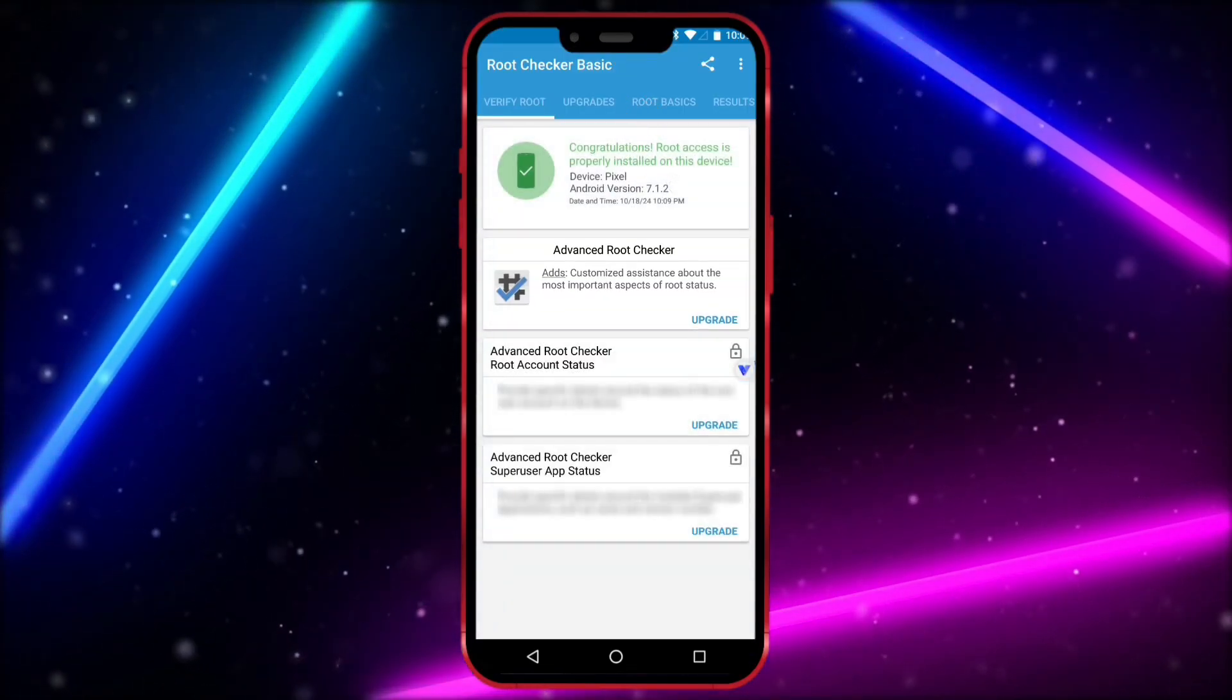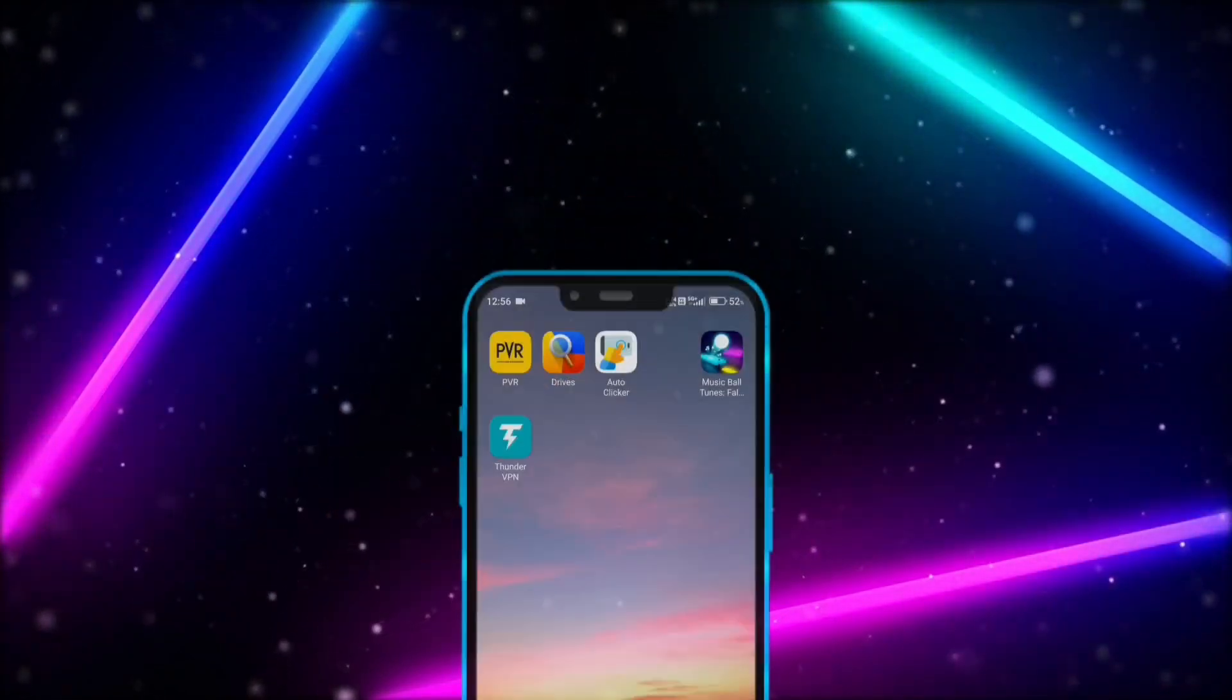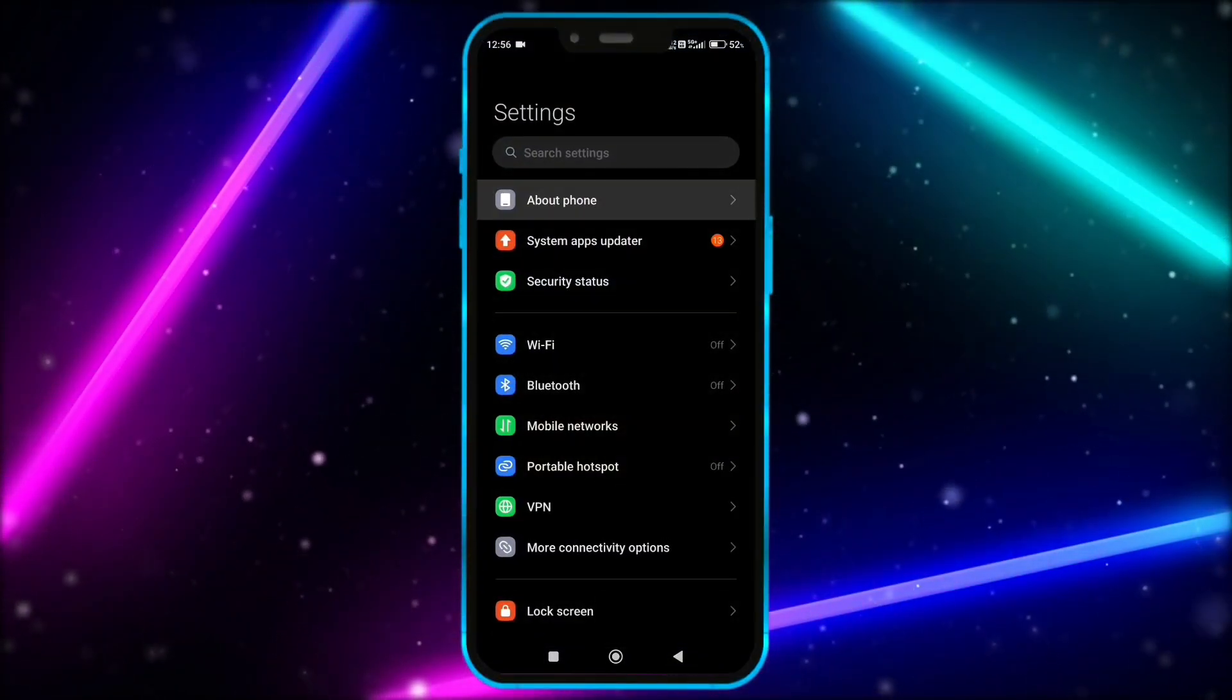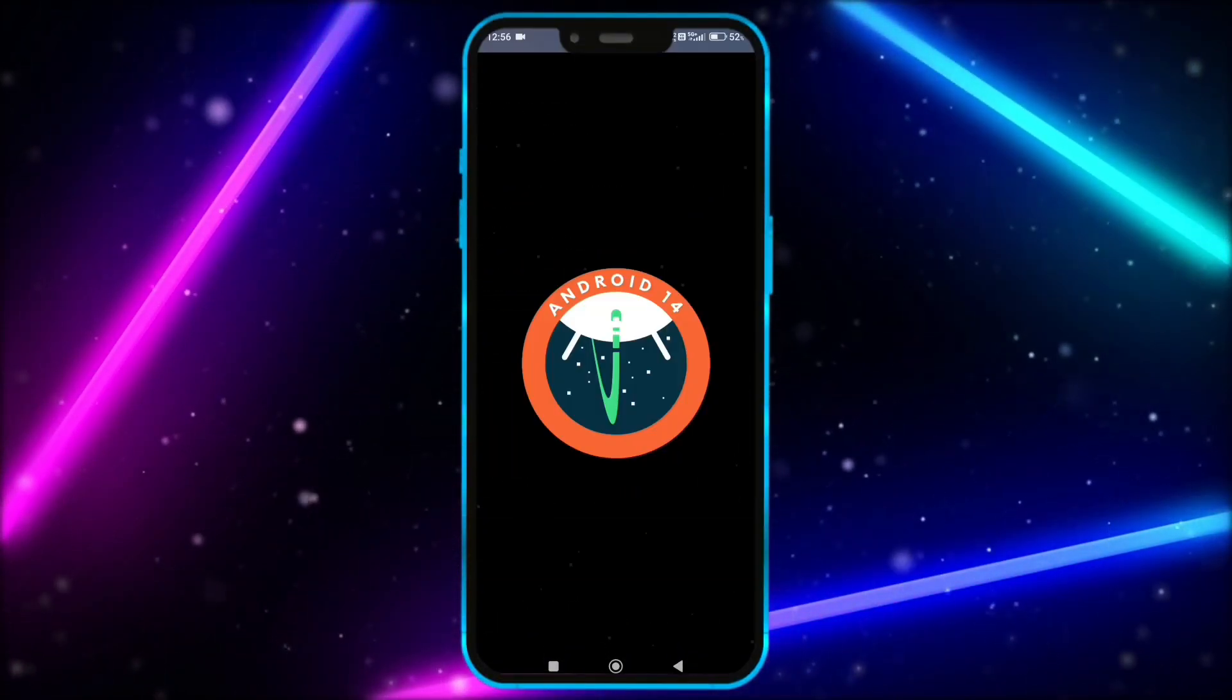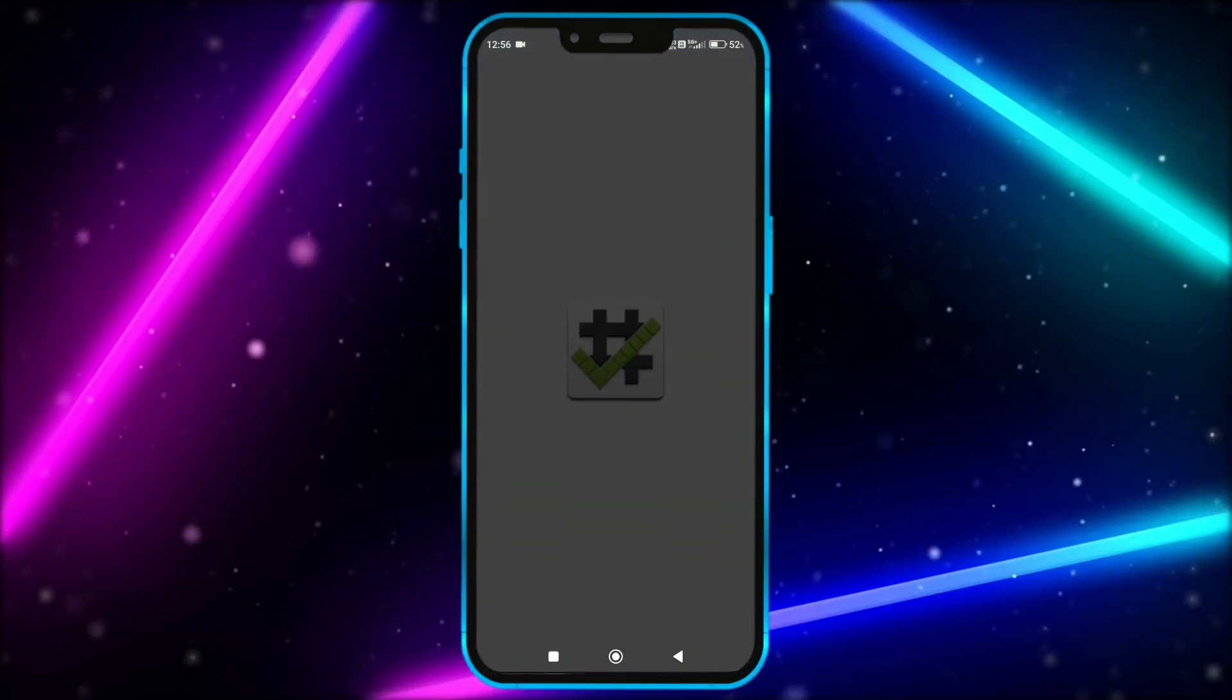Alright, now let's take a look at the virtual master app. First, I will show you that my Android version is 14. Now, I show my device is not rooted.